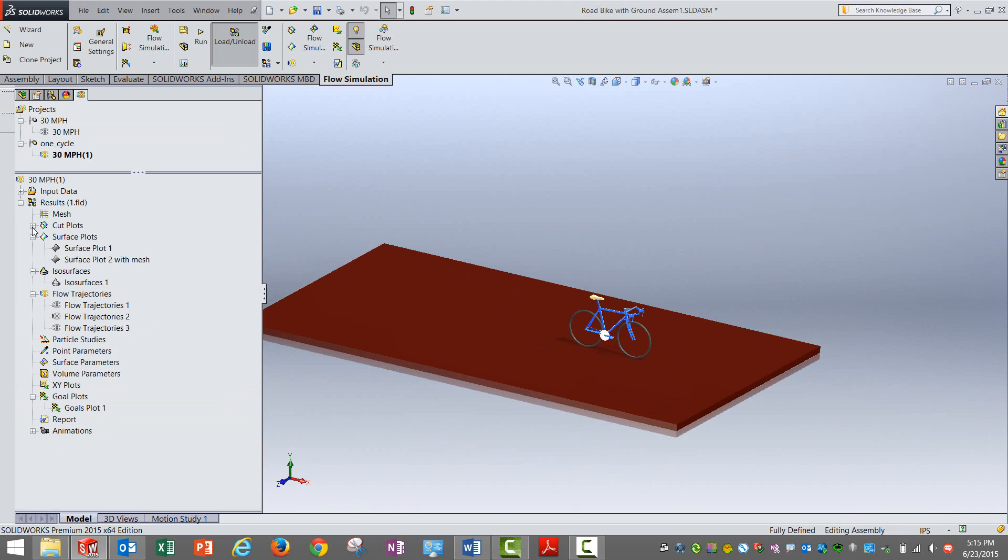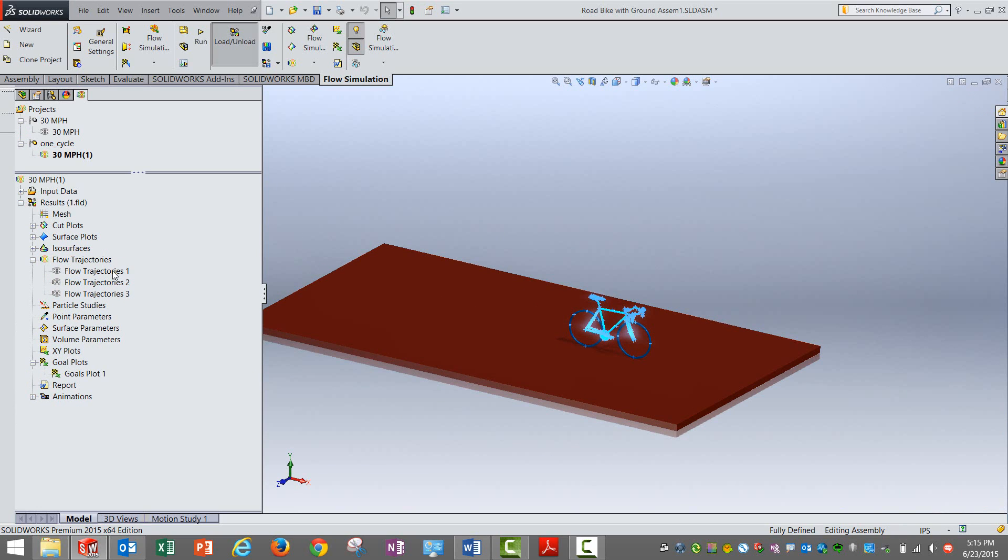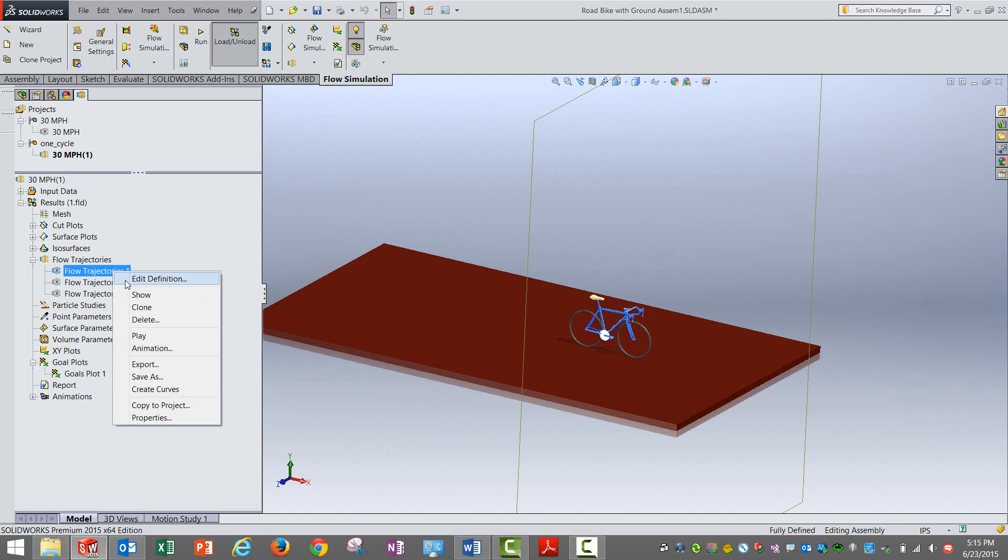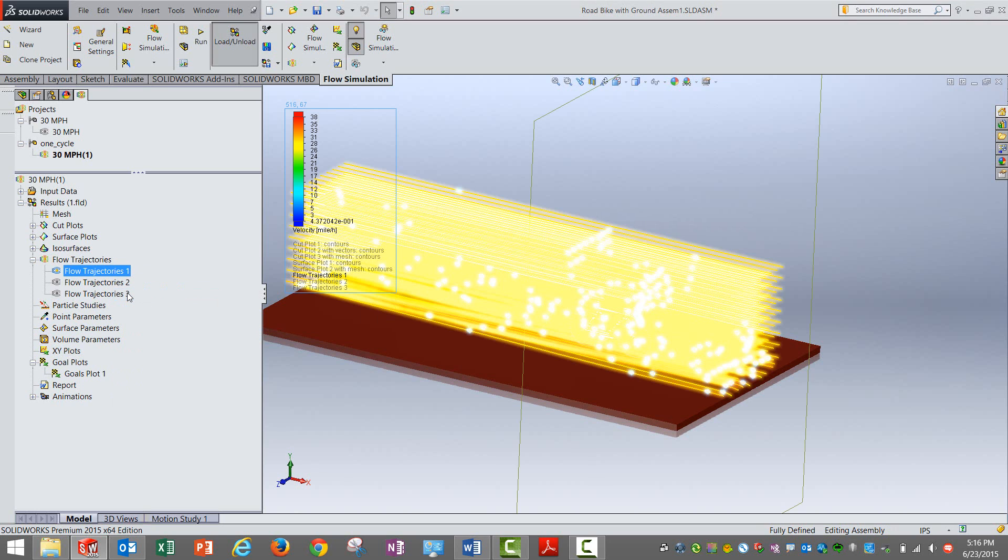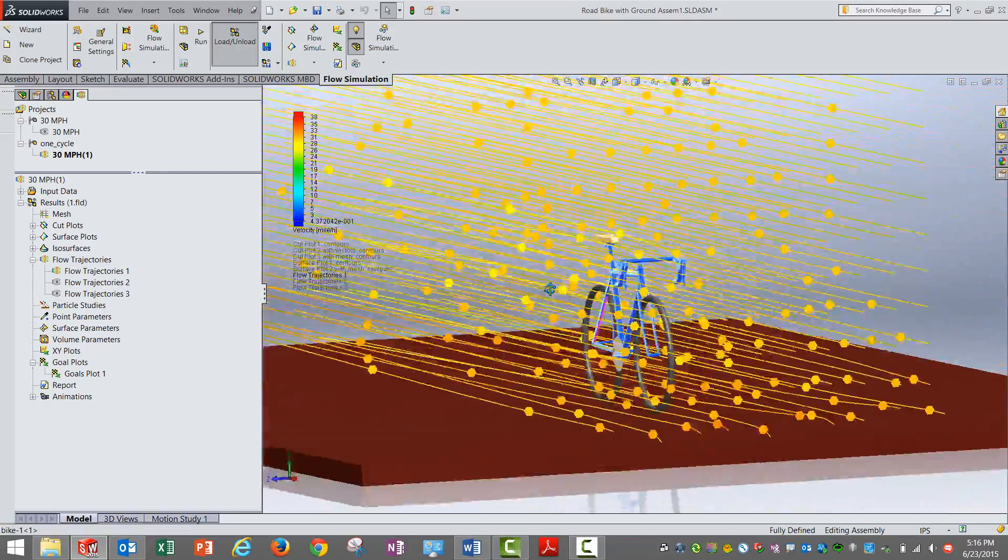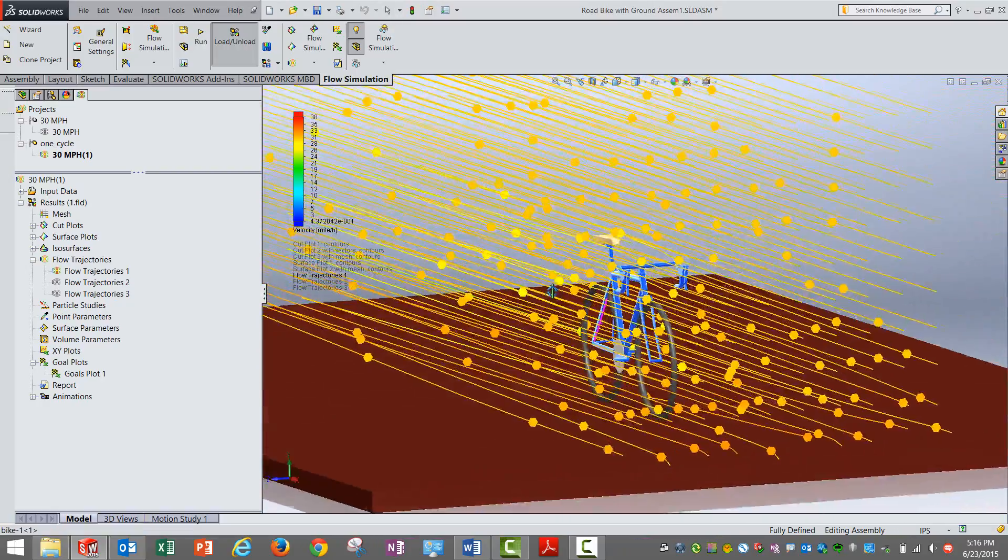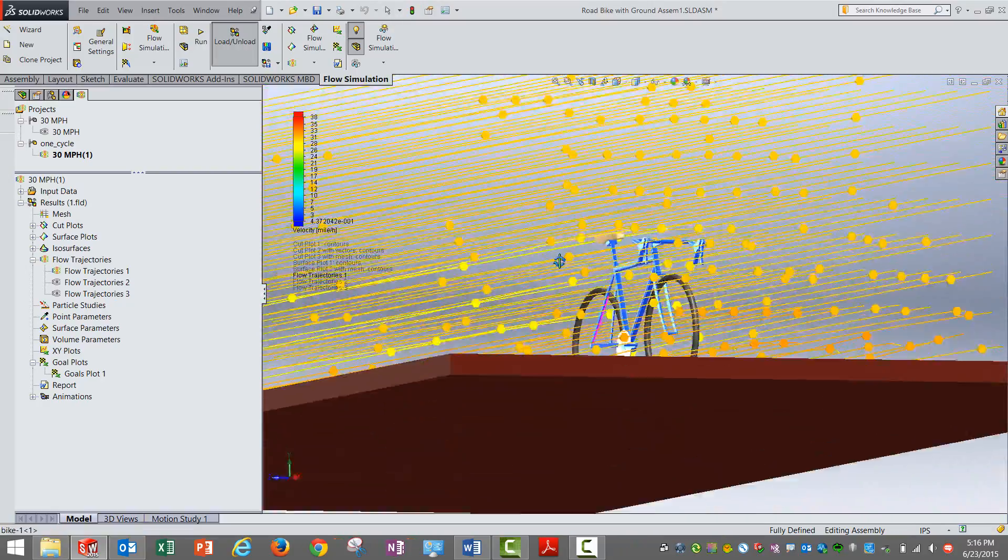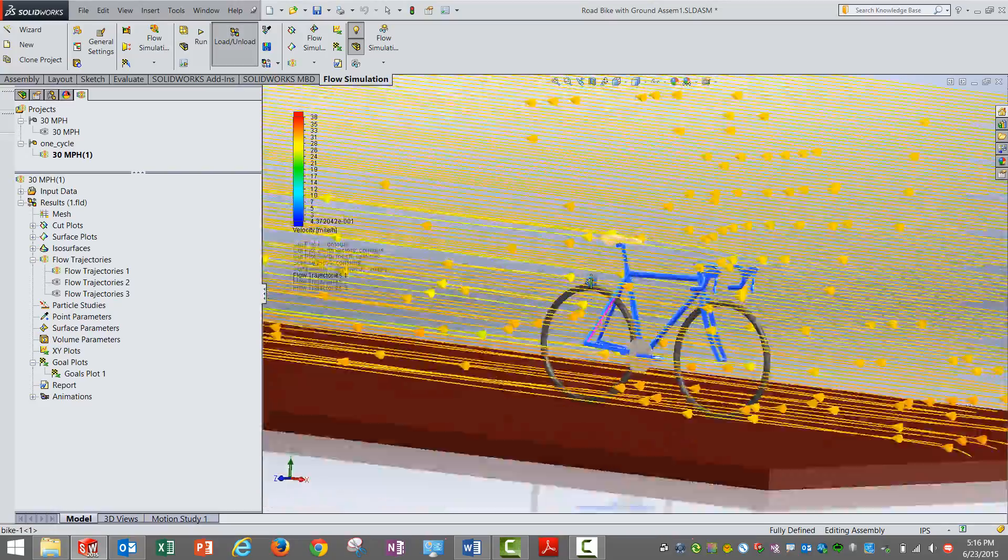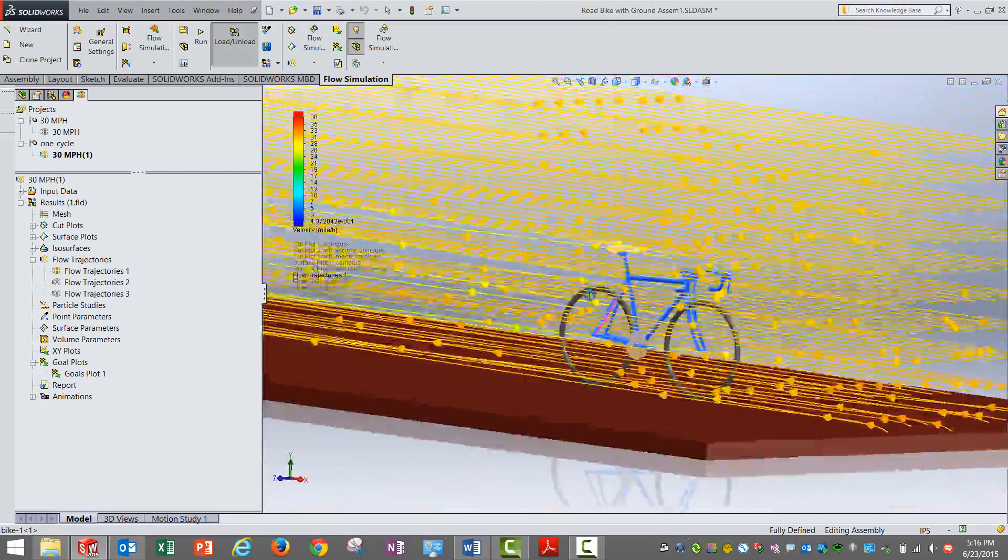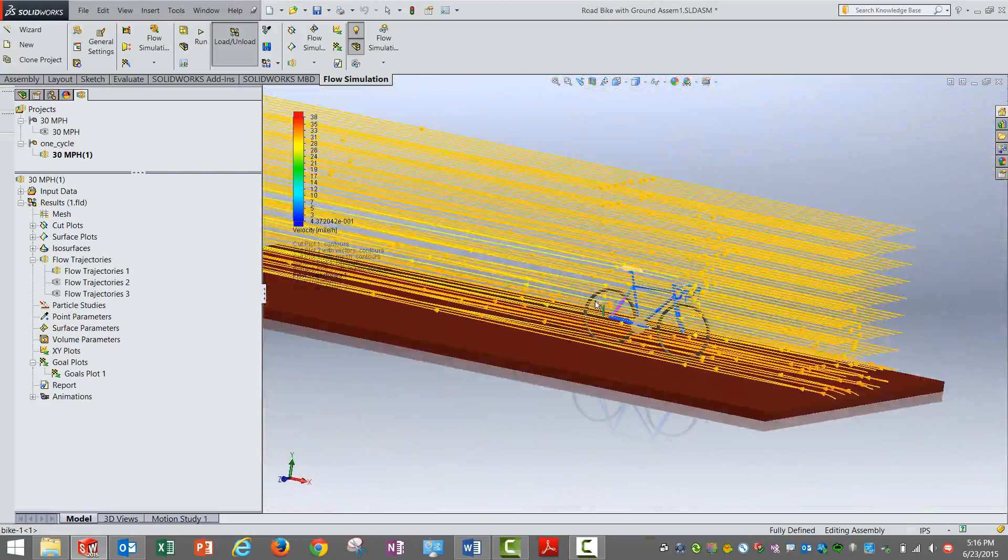Now in terms of visualization, of course you can do some surface plot, see how the velocity distribution is along the parts. You can also have isosurface. I am not getting into all those details but one interesting plot could be this one, flow trajectories. So you can actually visualize how the wind flows along this bike. Obviously the bike being very thin it is a bit hard to see how it hits and what is happening around there but yes this is what is possible.